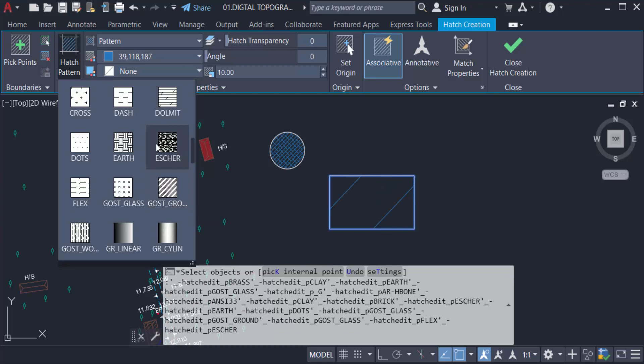You can modify, change, or apply the Hatch command to your objects in AutoCAD drawings. I hope you enjoyed this video. Thanks for watching and don't forget to subscribe to my channel. Thank you.